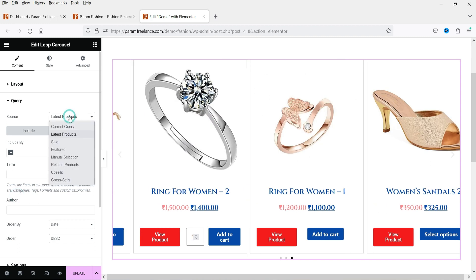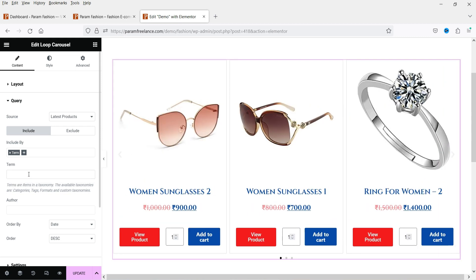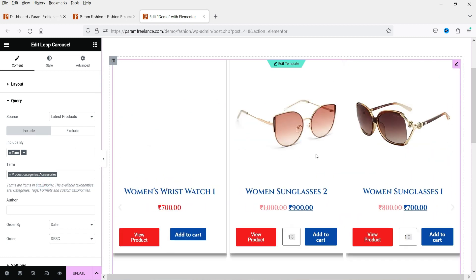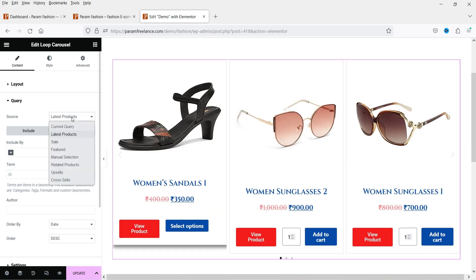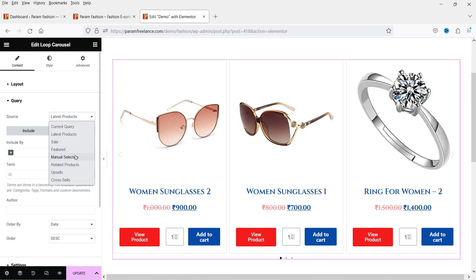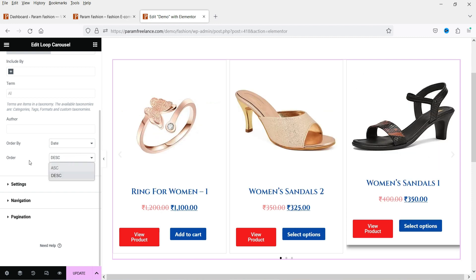Under Query you can show the latest products, or if you want to select products from a specific category you can do so — for example, selecting the 'Accessories' category will show only those products. You can filter products by category. Other options include: products on sale, featured products, manually selected products, related products, upsells, and cross-sells. You can also set the order by date, ascending, or descending.